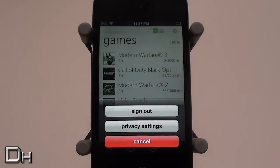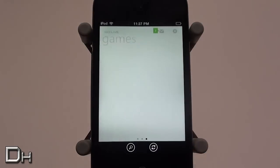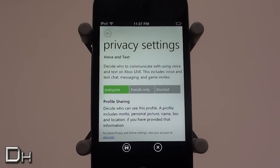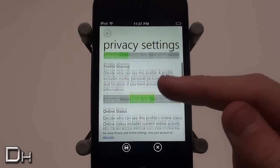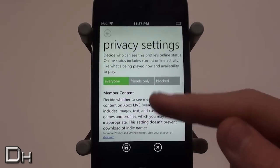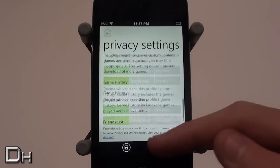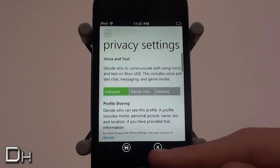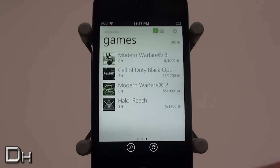In the upper right-hand corner, one button is for Settings where you can sign out or adjust privacy settings for your Xbox Live account. There are a whole bunch of settings available. I really like this application because it runs a lot like Windows Phone 7 and it looks really nice on an iOS device.